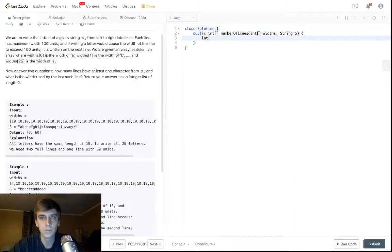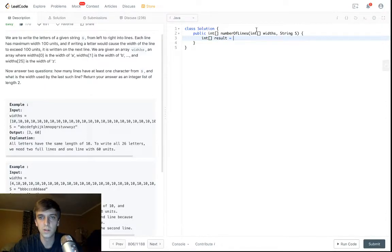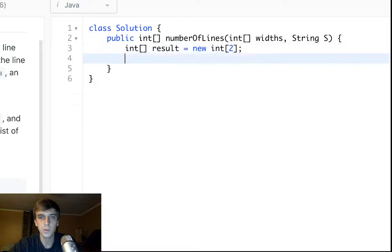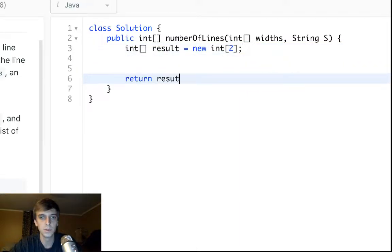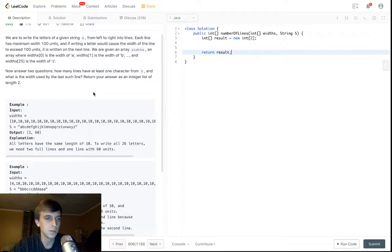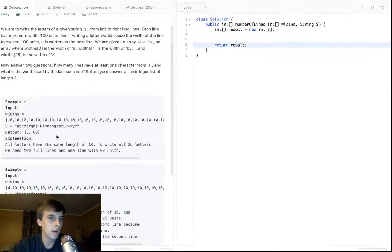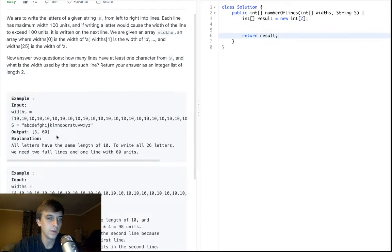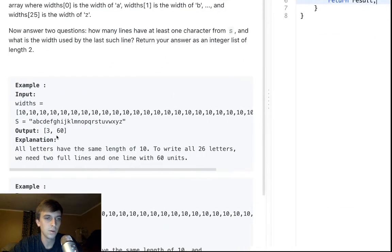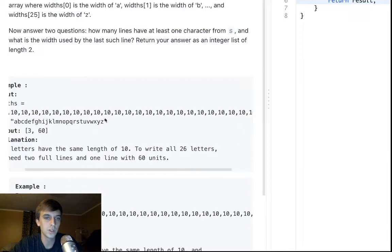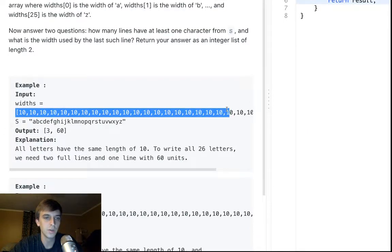So we know one thing, we have an answer that is an integer array of at least 2. So we can do that, and then we can return the result. Boom, that was easy. Okay, so how do we do this? So basically, we're given a string, and then we have a bunch of these widths.